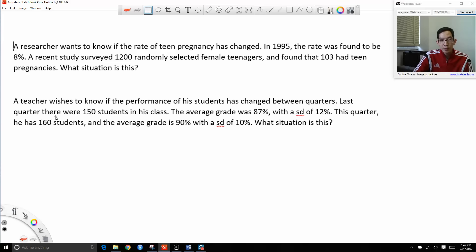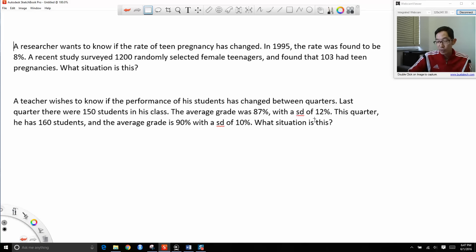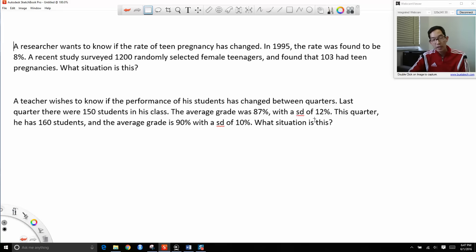A teacher wishes to know if the performance of his students has changed between quarters. Last quarter, there were 150 students in his class. The average grade was 87%, with a standard deviation of 12%. This quarter, he has 160 students and the average grade is 90%, with a standard deviation of 10%. What situation is this — one sample or two samples, means or proportions? Go ahead and take a moment to figure out your answers.